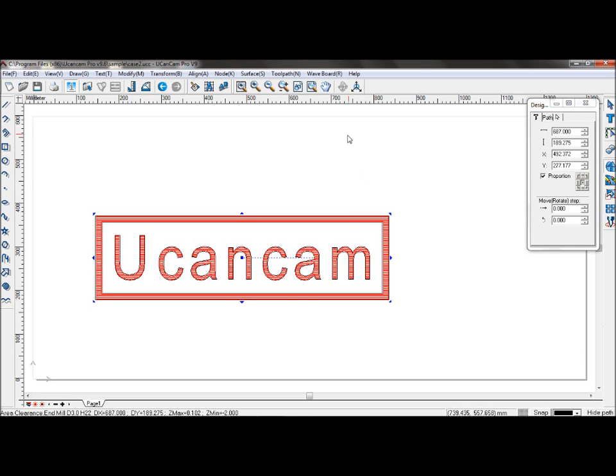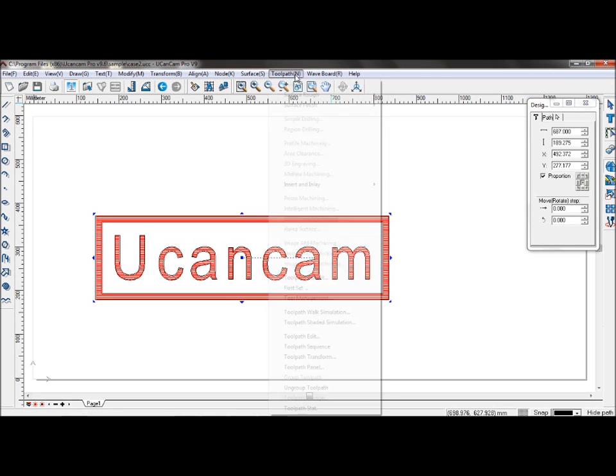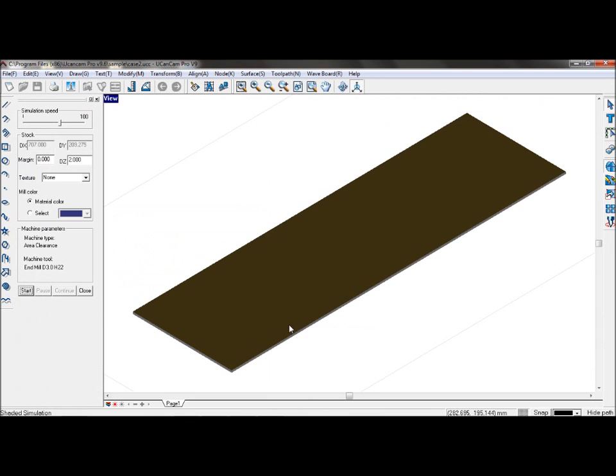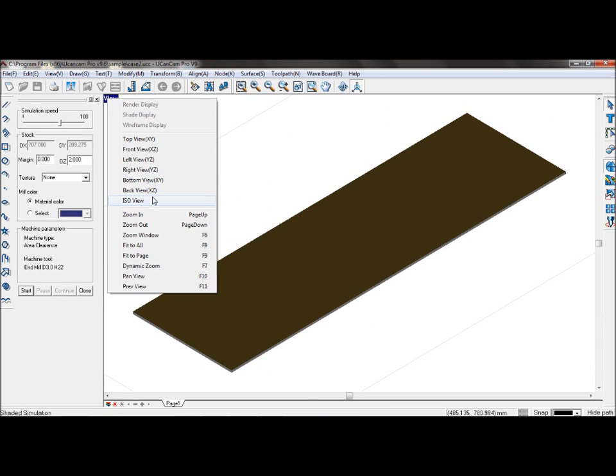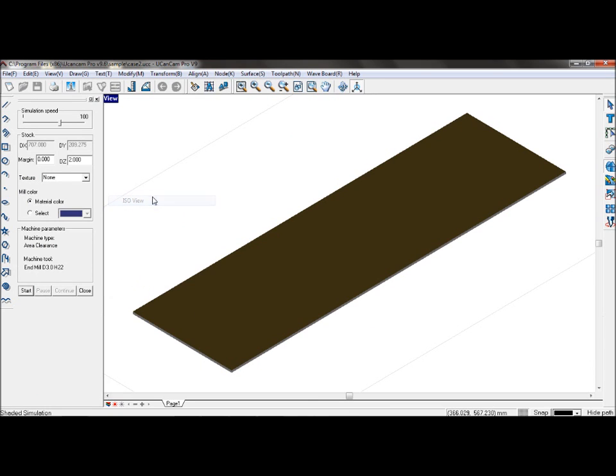To simulate the toolpath, go to toolpath, toolpath shaded simulation. Make sure it's on ISO view, so it looks like this. You can set the simulation speed and click start.